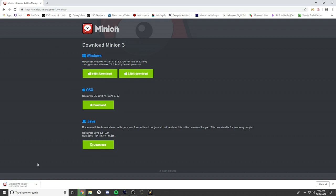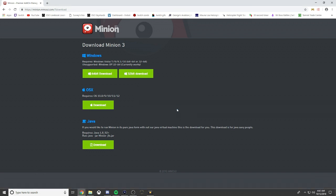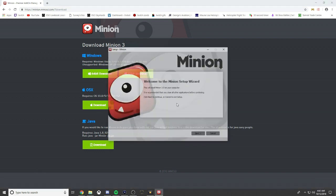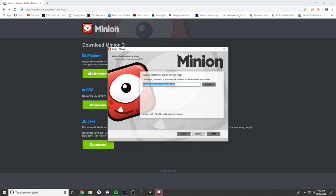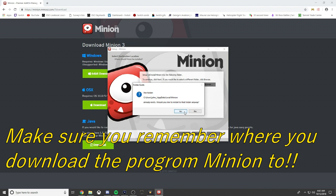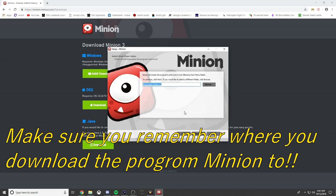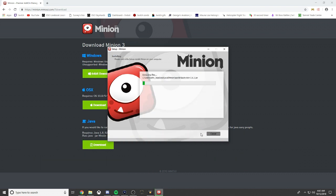As you can see, Minion is downloading. We're going to left-click that and it says this will install Minion, do you wish to continue? Yes. Follow the setup, already exists, install to that folder, next, next, and then wait for it to download.